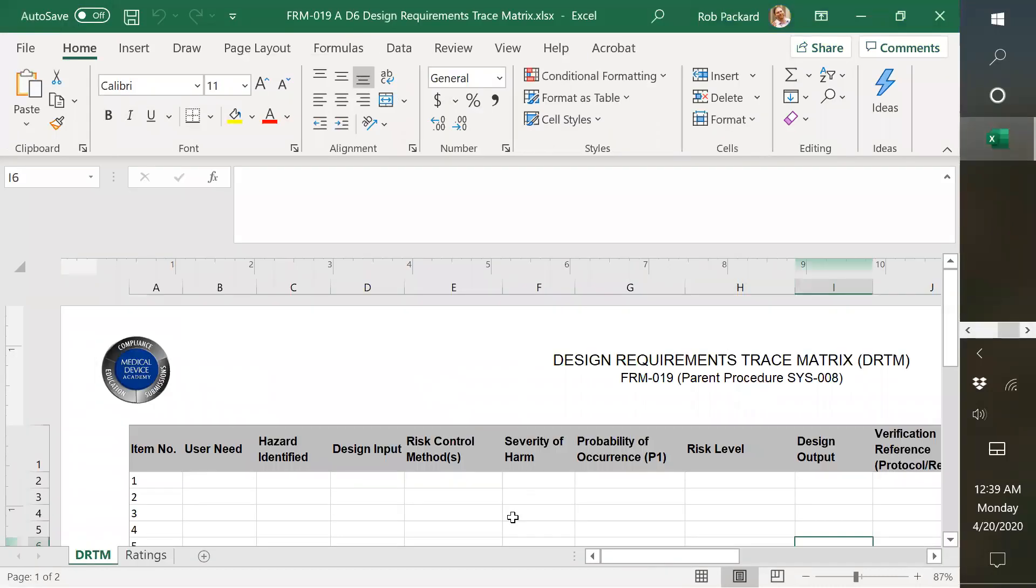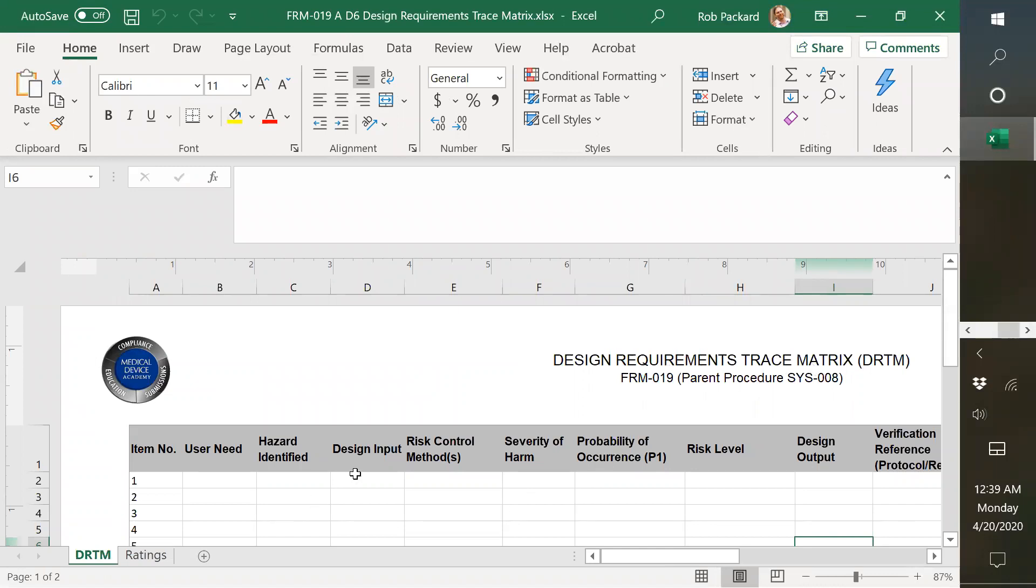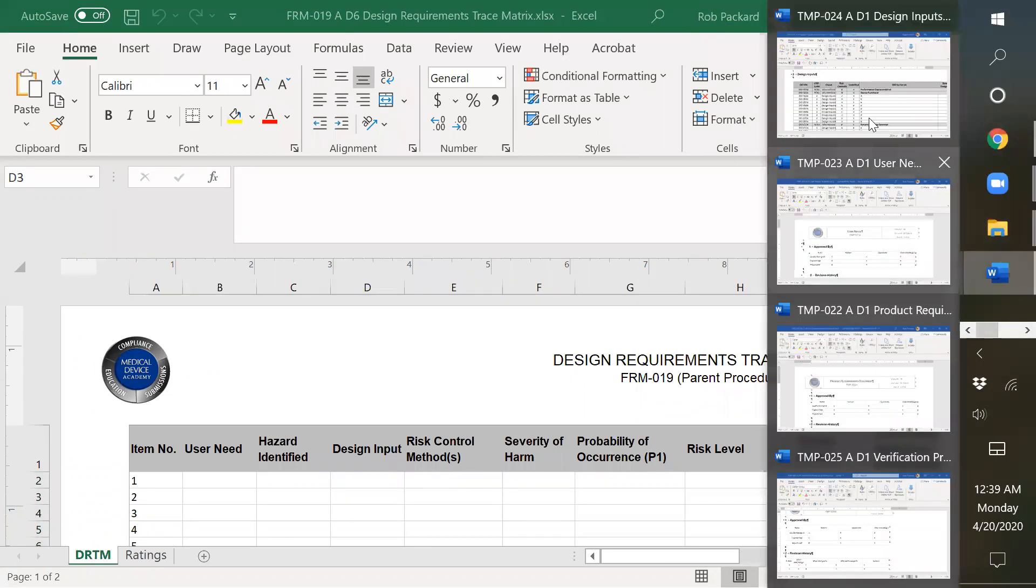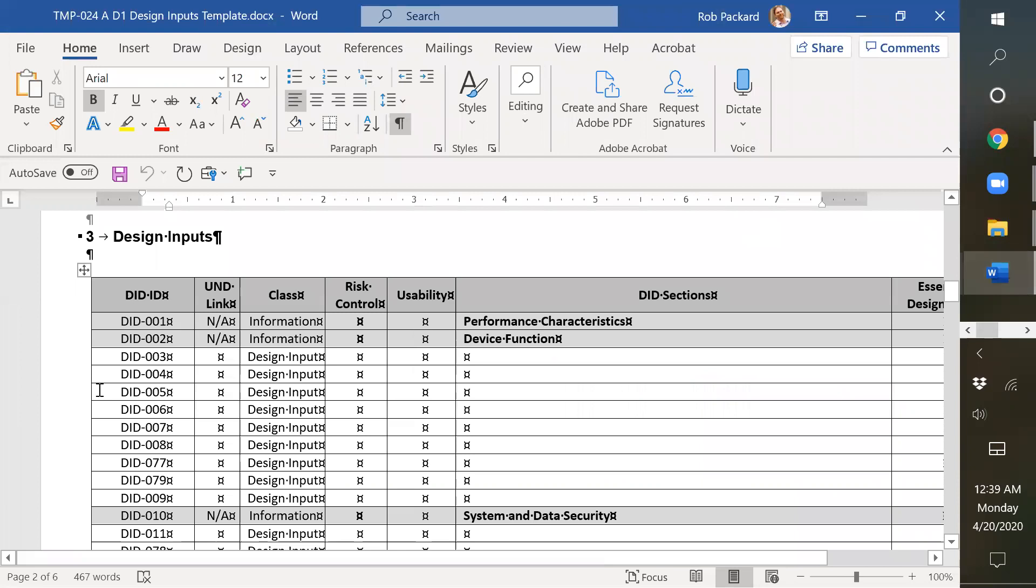So we've got a combined design requirements traceability matrix, and you could put design inputs here. You could also put hazards, or if you need more room, you could just reference the document where it can be found and what line item it is. And then you'd put it in that other document here and indicate what ID it is.